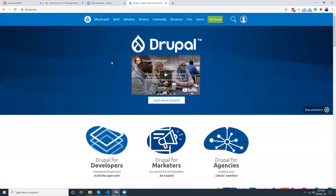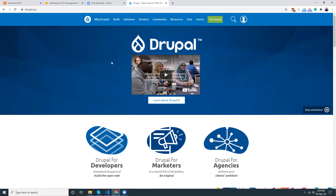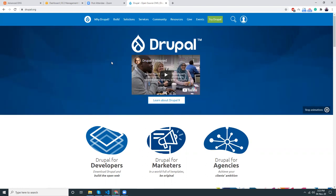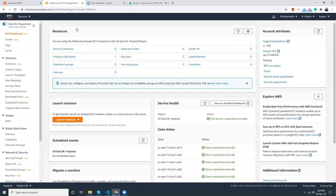Hello everyone, today I'm going to show you how you can install Drupal on your AWS environment. What you need is a database server with RDS, a web server with EC2, and a domain or subdomain pointing to that web server. Later we will install an SSL certificate using Let's Encrypt. That's our whole approach, so let's get started.